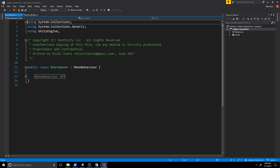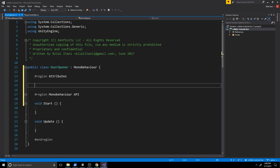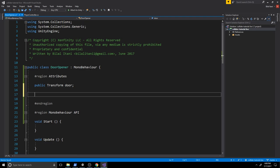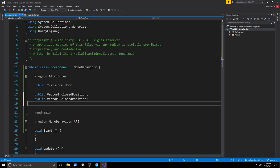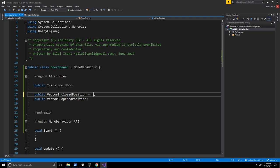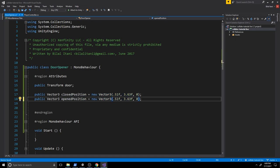Double-click DoorOpener to open it in Visual Studio. I'll create a region called Attributes. We'll declare a public Transform door — the object that will move — and two Vector3s: one for the closed position and one for the opened position. The closed position is new Vector3(0.51f, 3.63f, 0) and the open position changes Y to 7, leaving X and Z unchanged. You'll normally test these values in your scene and can set them via the inspector.